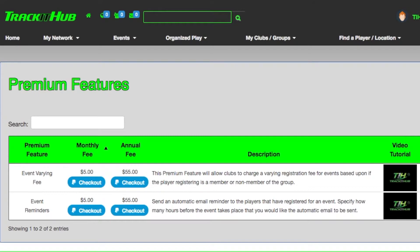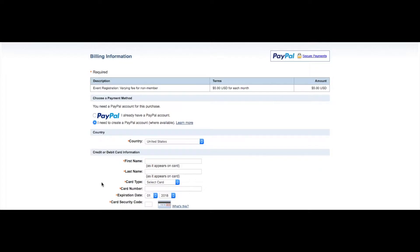For this example I'm going to purchase the premium feature event reminders. To do this I'm going to click checkout underneath $5 monthly fee and once I do this it directs me straight to PayPal.